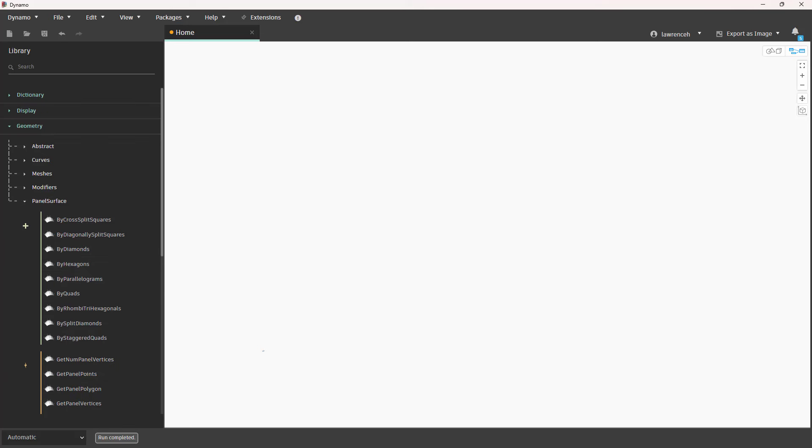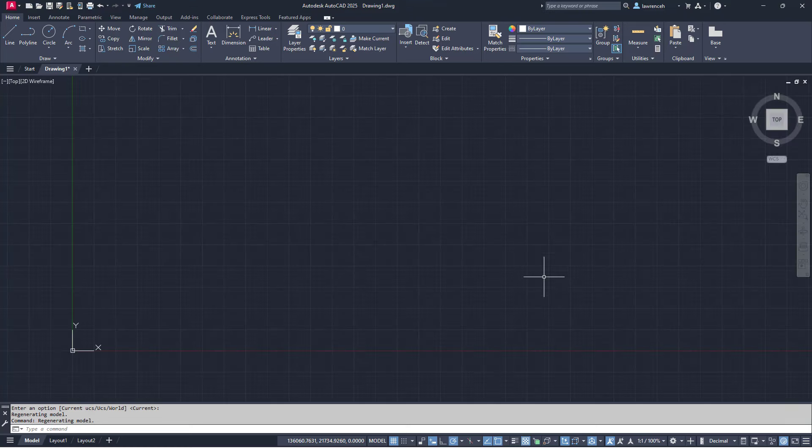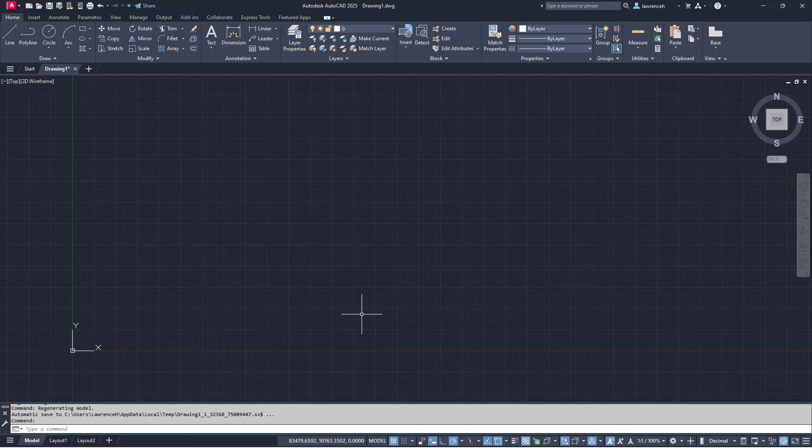So what we're going to do is just take a quick look at that. We'll obviously need some geometry to work with, so I'm going to create something in AutoCAD here. We'll save it out as a SAT file and then we'll bring that into Dynamo.